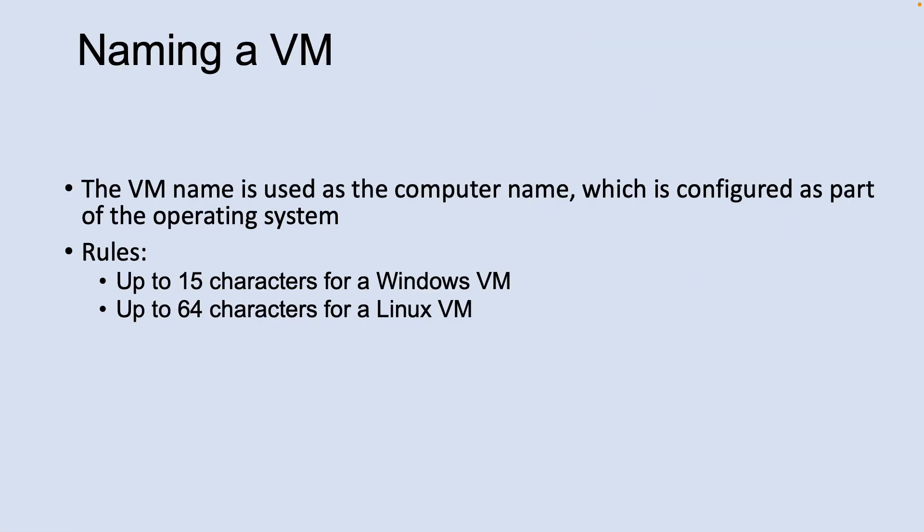Let's look into naming. A virtual machine has a name assigned to it and it has a computer name configured as part of the operating system. The name of the VM can be up to 15 characters. If you use Azure to create the operating system disk, the computer name and the virtual machine name are the same. If you upload and use your own image that contains a previously configured operating system and use it to create a virtual machine, the names can be different. Microsoft recommends that when you upload your own image file, you make the computer name in the operating system and the virtual machine name the same.